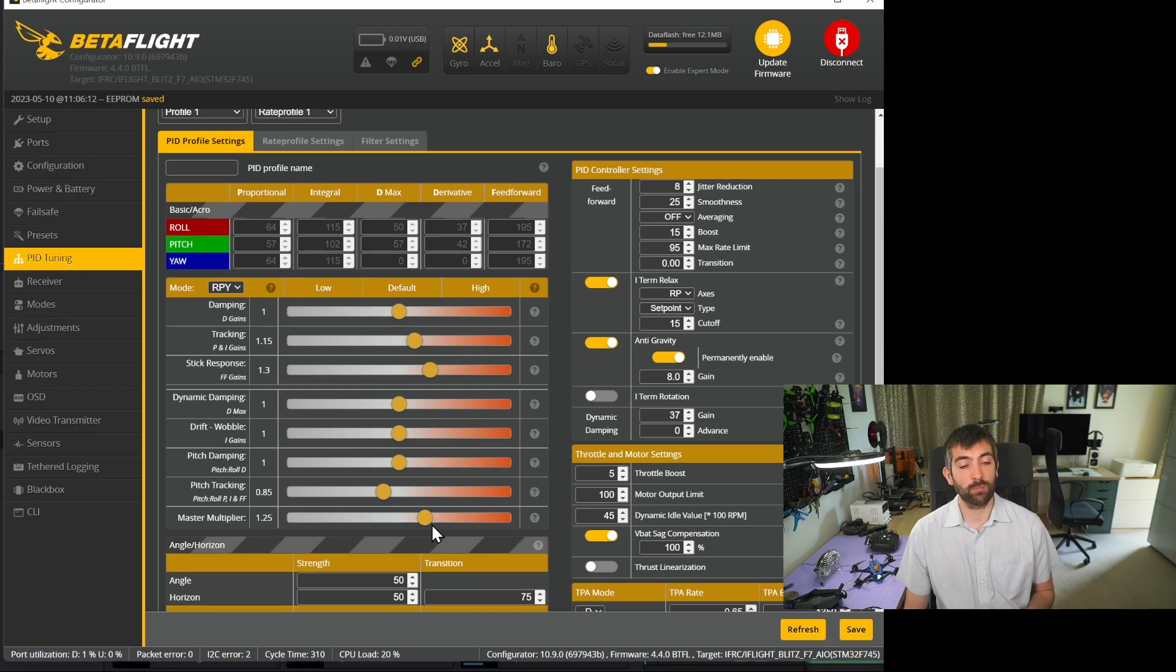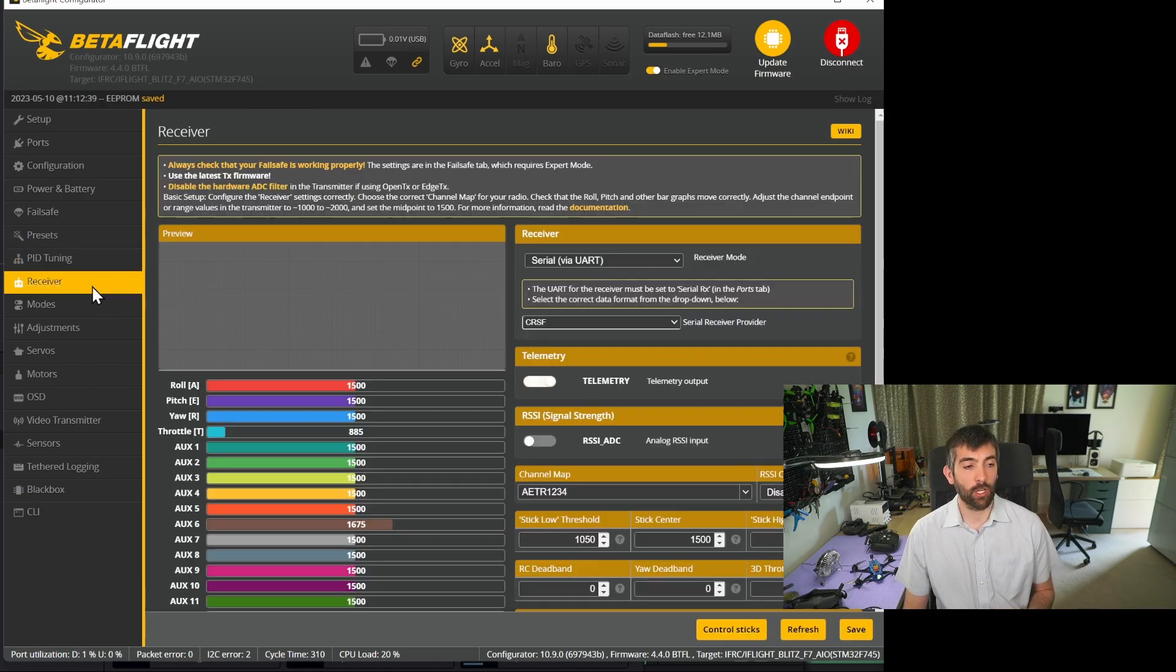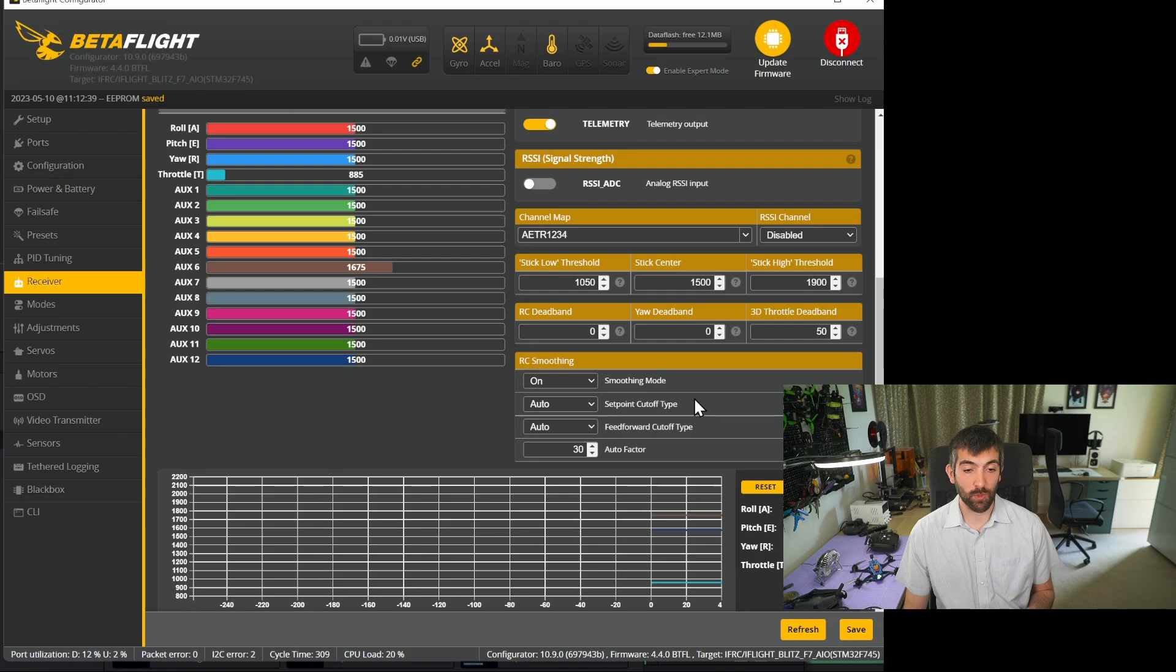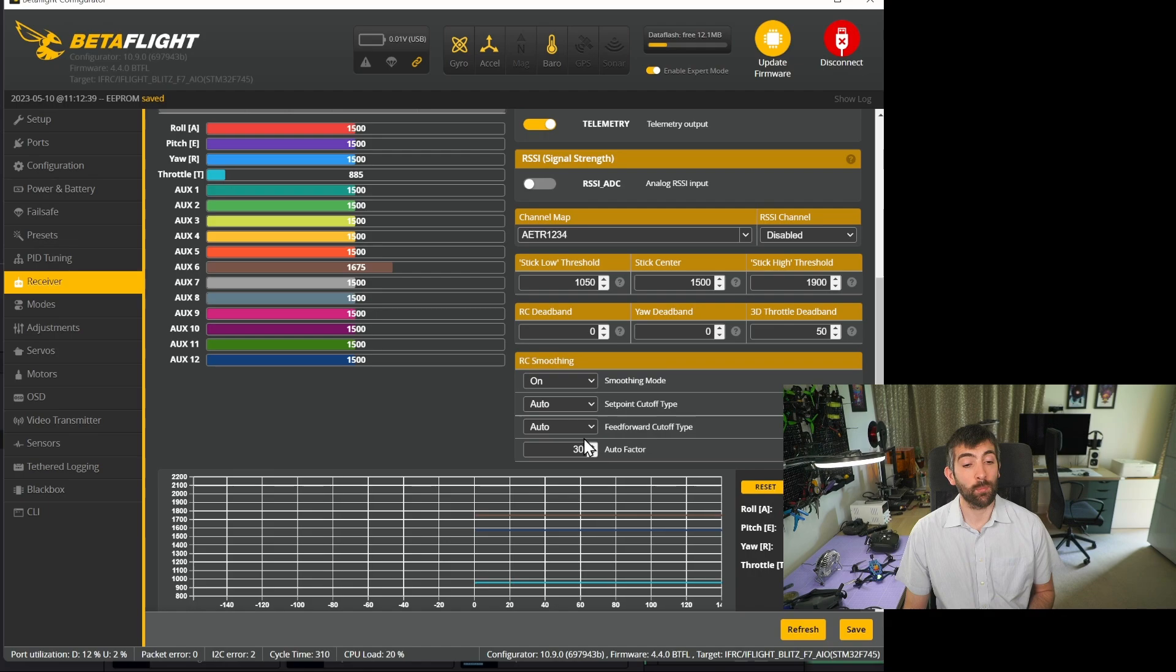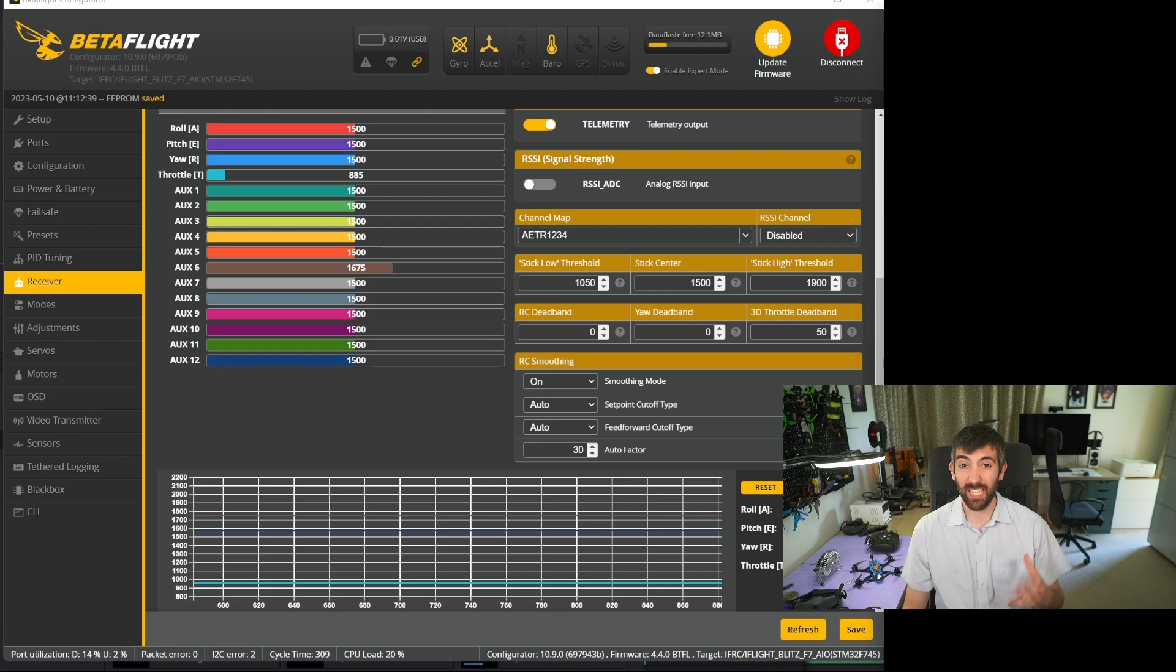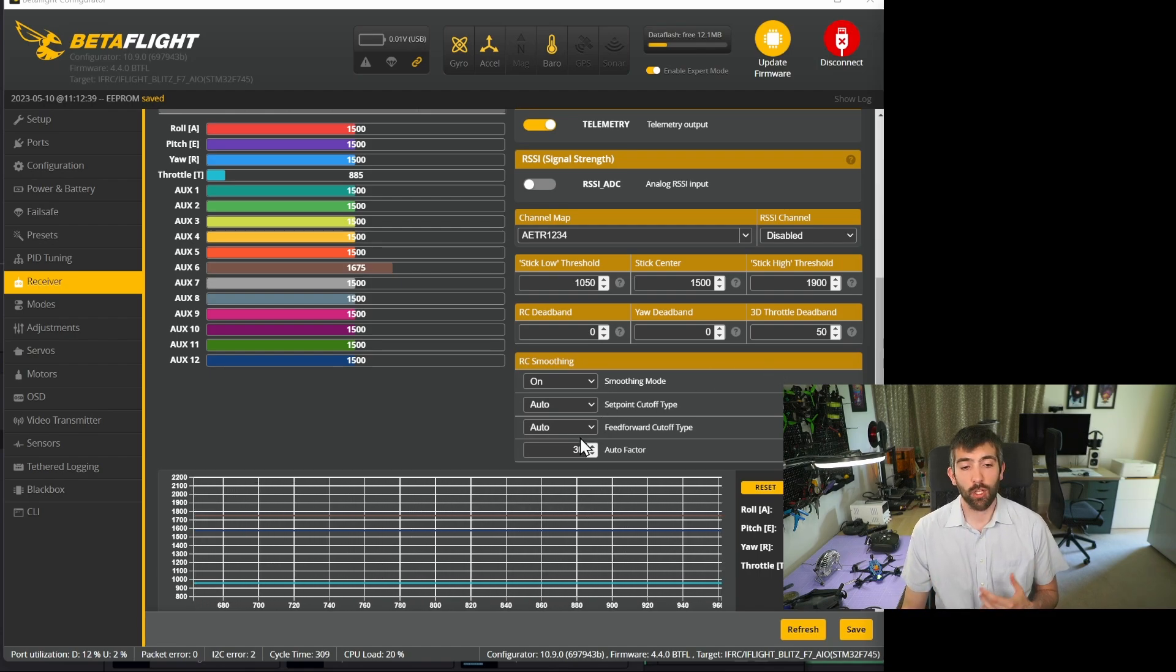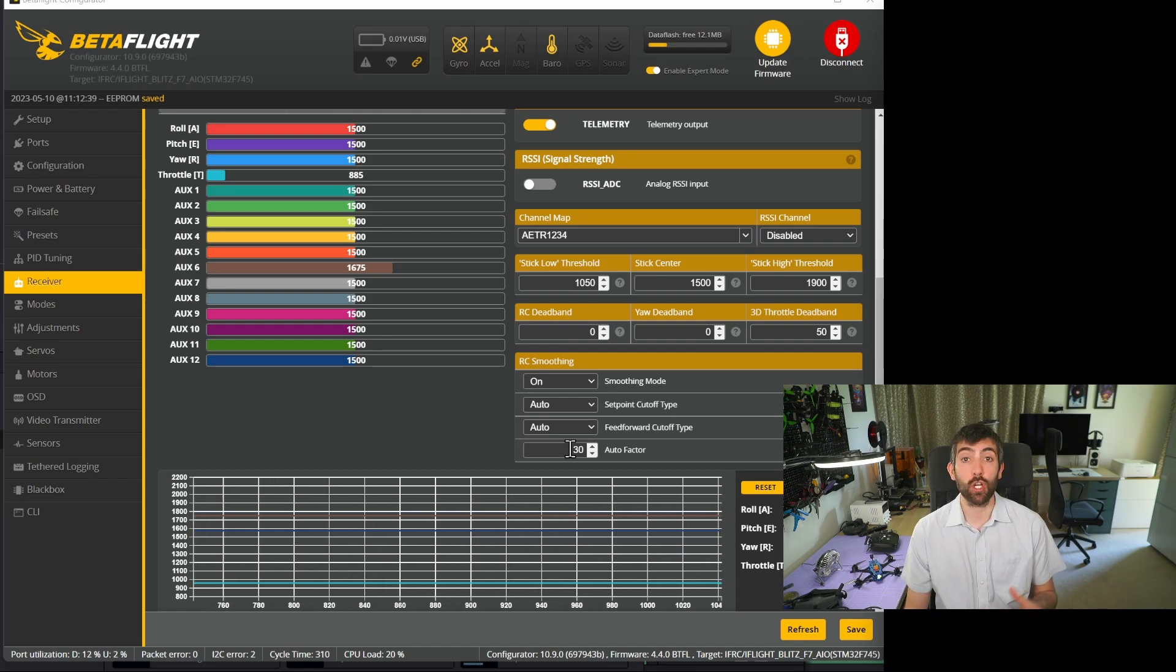Once you have that master multiplier where you want it just hit save. The next thing we're going to look at is the RC smoothing. We're going to want RC smoothing on set point set to auto and then we're going to be wanting to look at this auto factor. If you want a really smooth kind of damped stick response more suitable for cinematic or flying you're going to want to increase it maybe to 60, 90 or even 120.